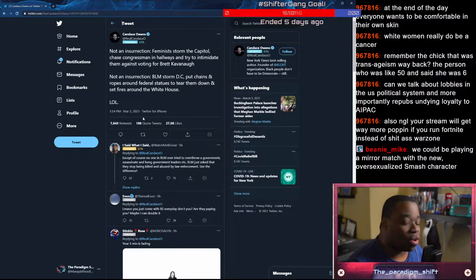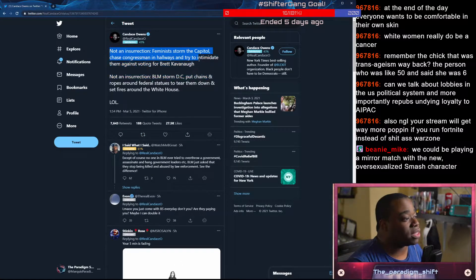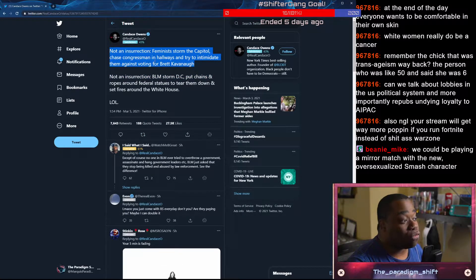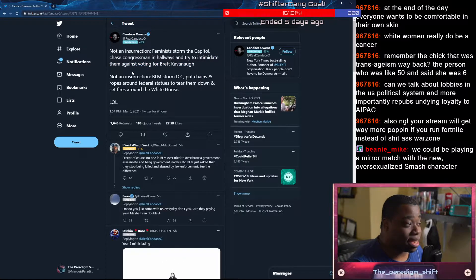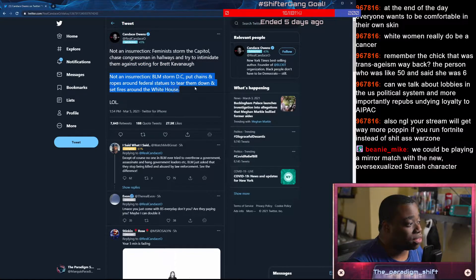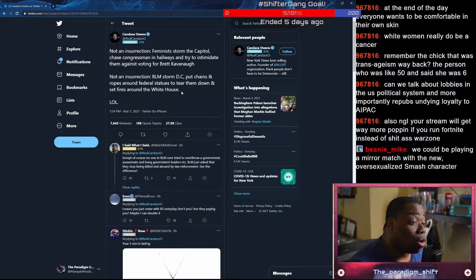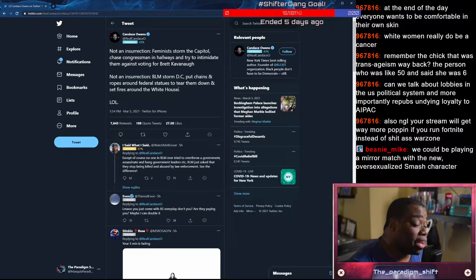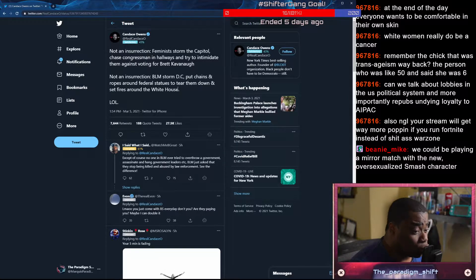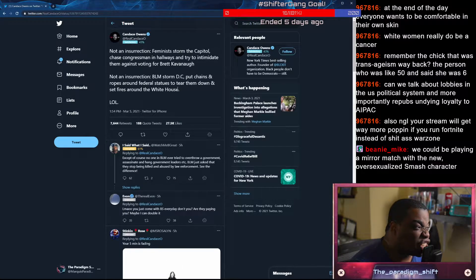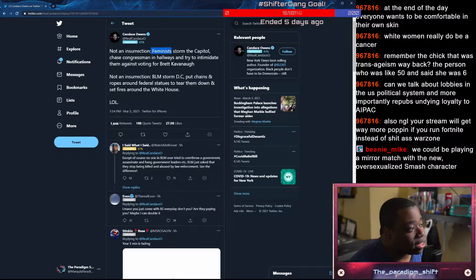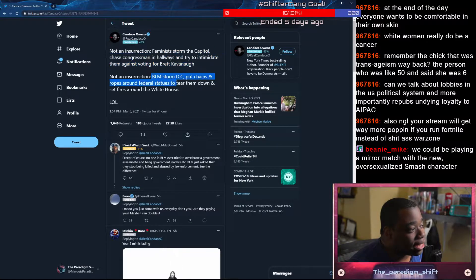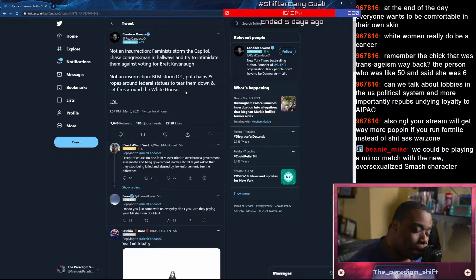To which I will again say, what was the purpose of this? Don't vote for Brett Kavanaugh - he got in anyway. BLM storm DC, put chains and ropes around federal statues to tear them down and set fires around the White House. What was the point of that? What was the point of the people in the MAGA crowd going in to the Capitol, literally calling for the execution of people? I don't see executions here. I don't see executions here.